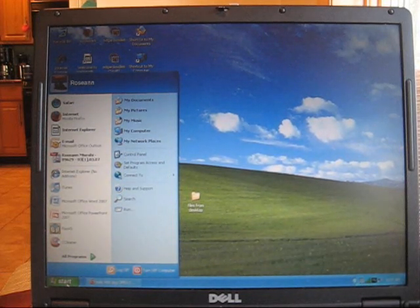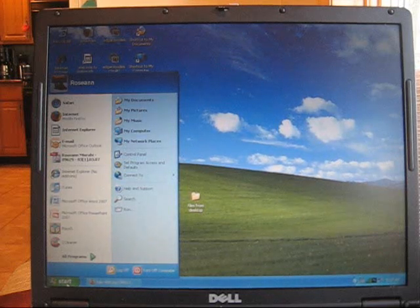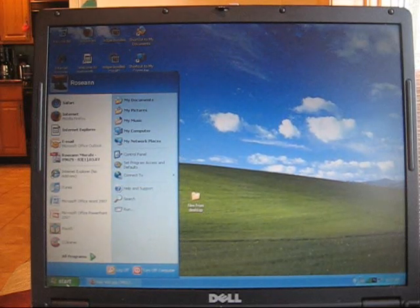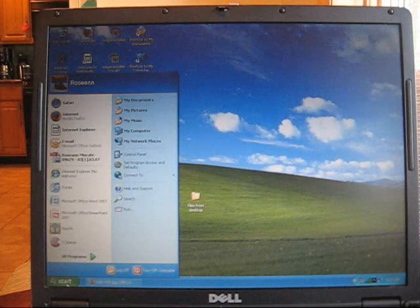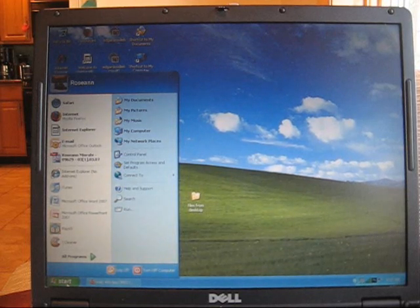Before we begin, make sure you have your paper in front of you that lists out all your information about the name of the place that you want to go to and all the details about it.